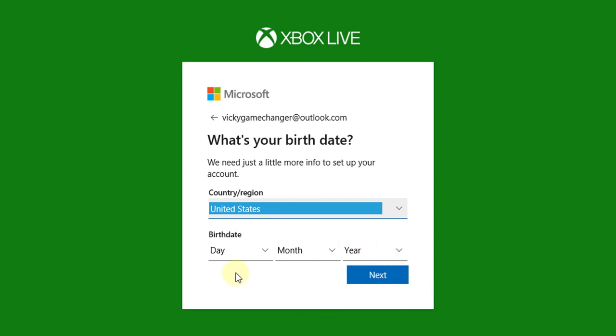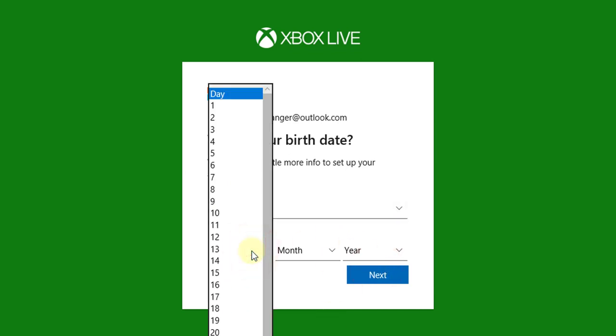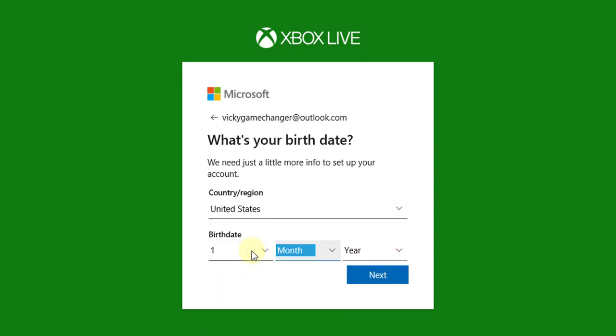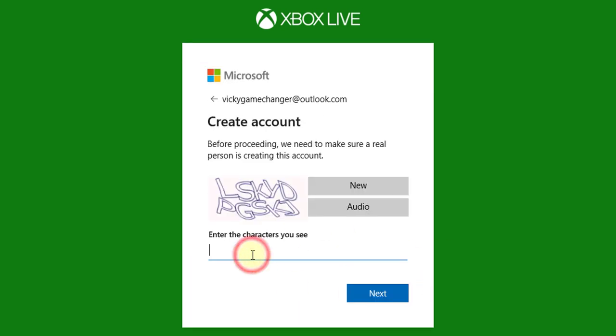You can choose your country and the number. Once you click next, I need to give the ID. So click on next.